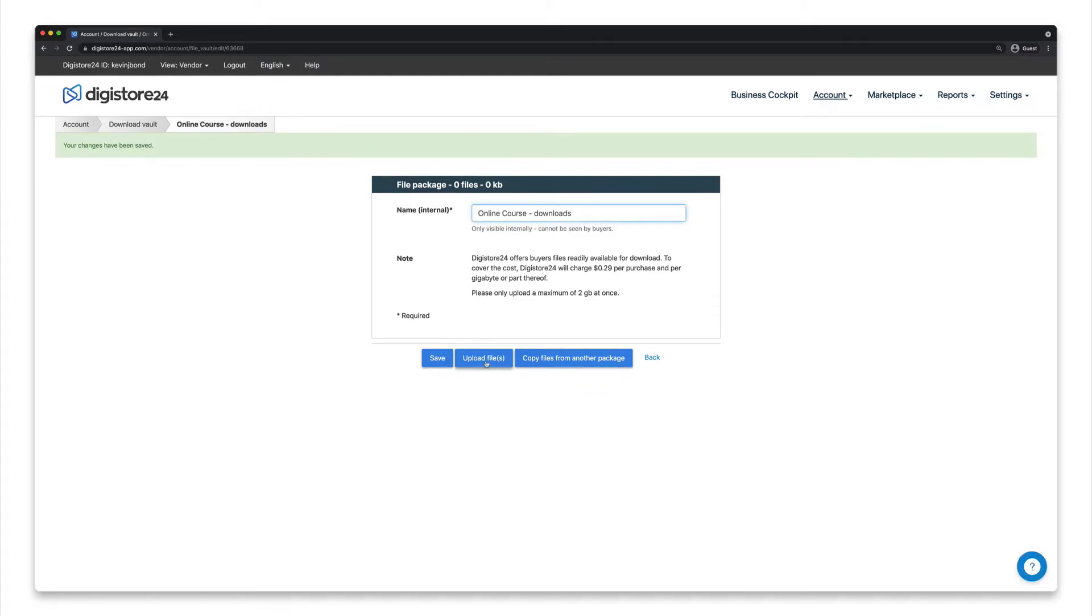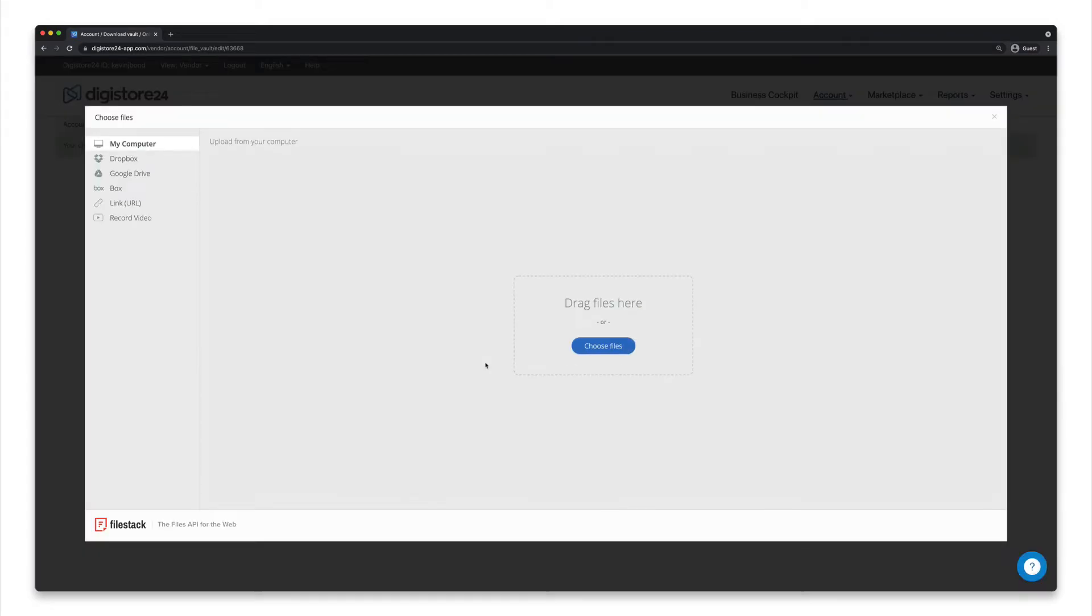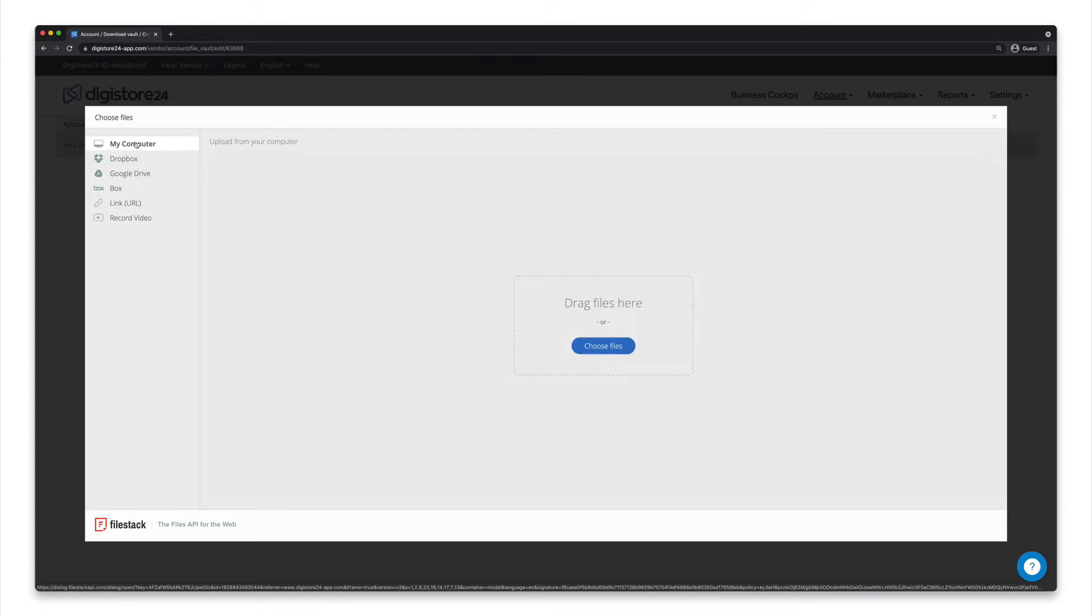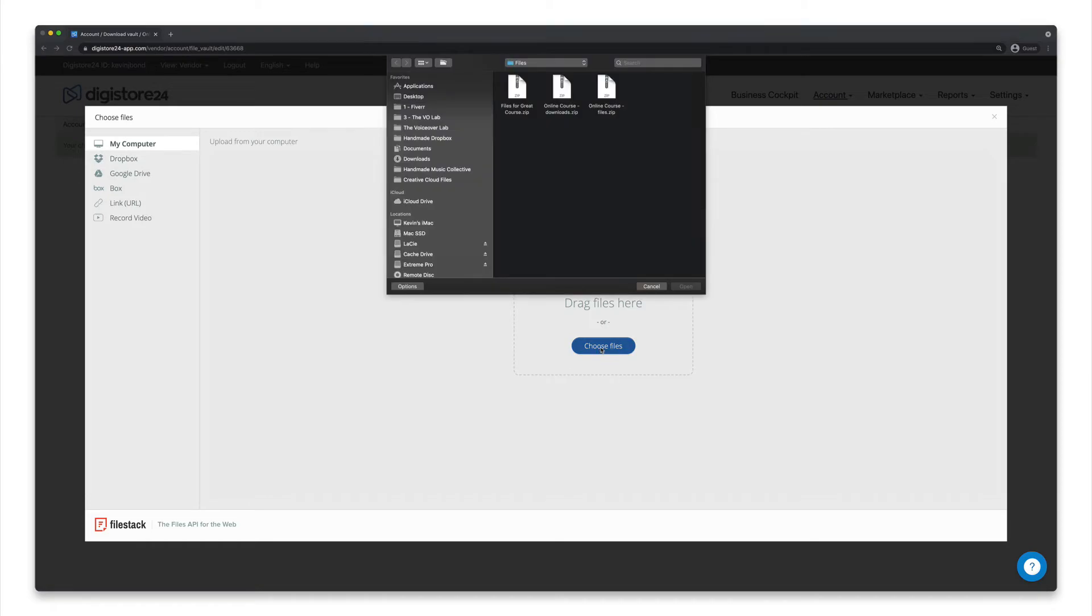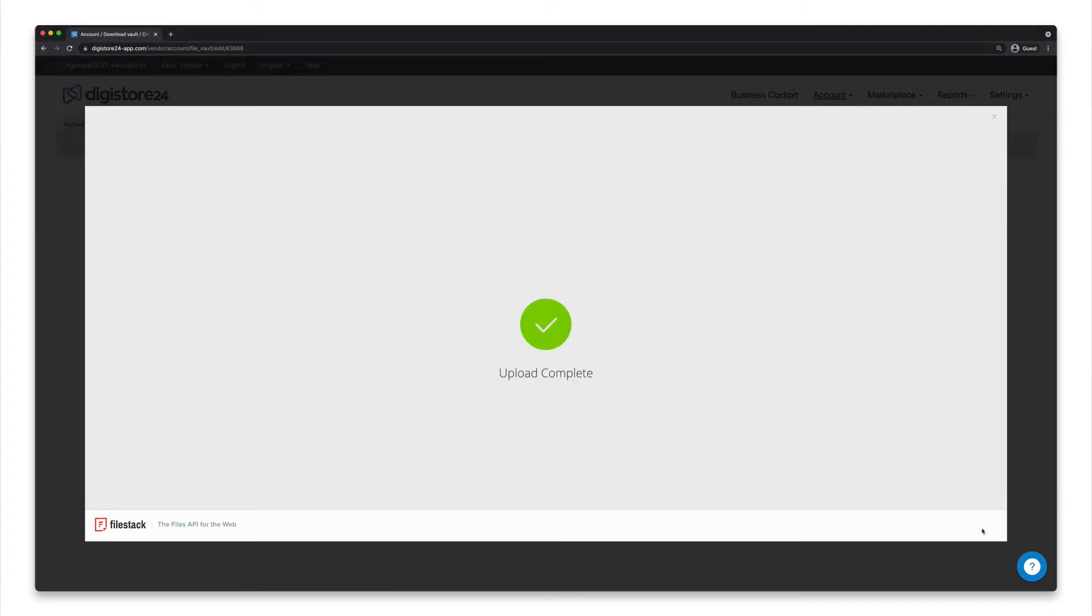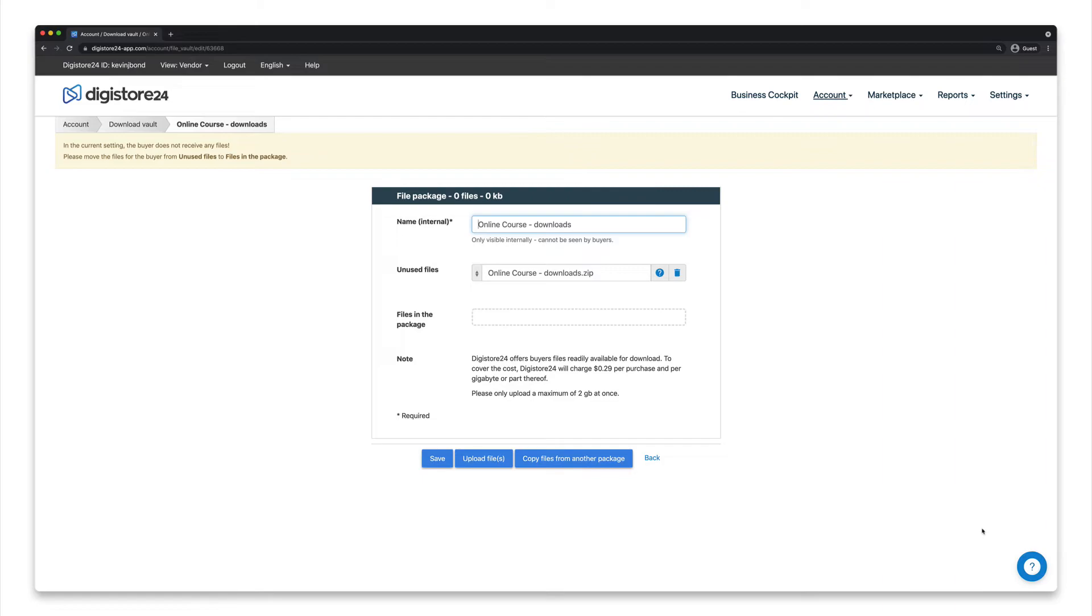Now click on Upload File at the bottom. You can either upload your files via services like Google Drive or Dropbox, or as I'm doing now, simply select your files directly on your computer. Please note that you can only upload a maximum of 1TB at a time. Your files will now be uploaded.